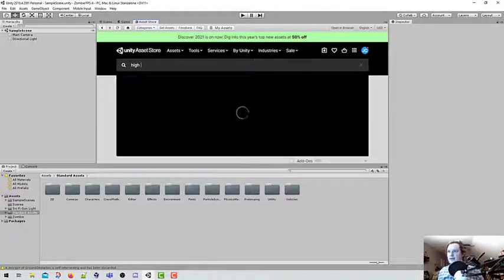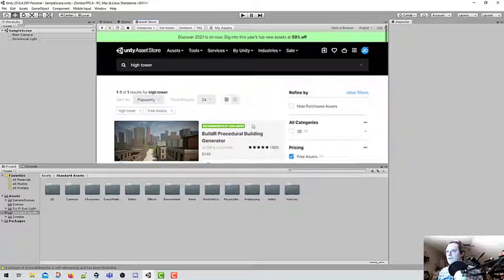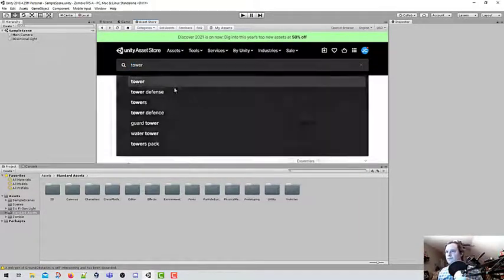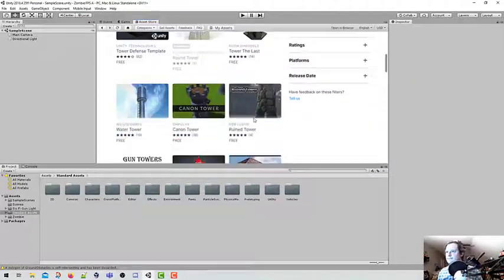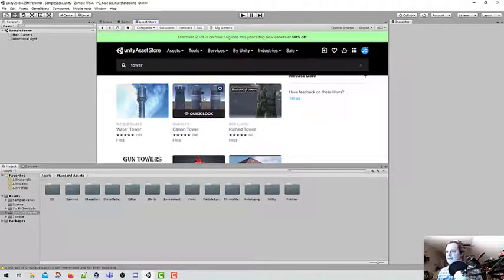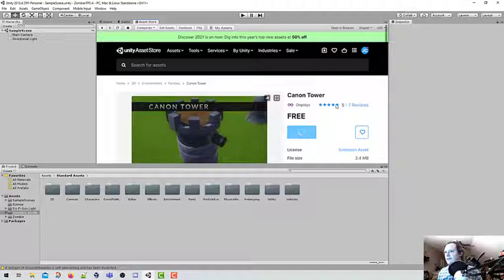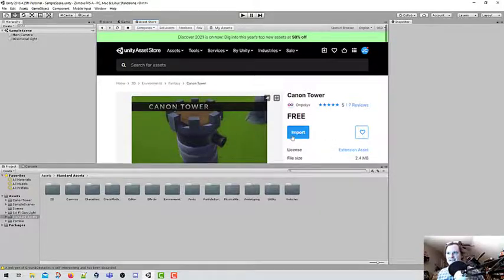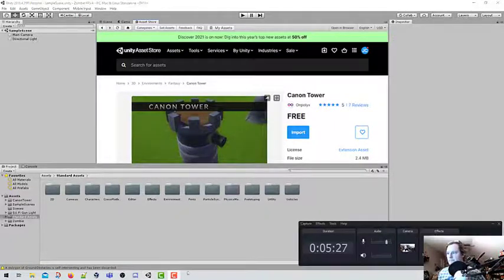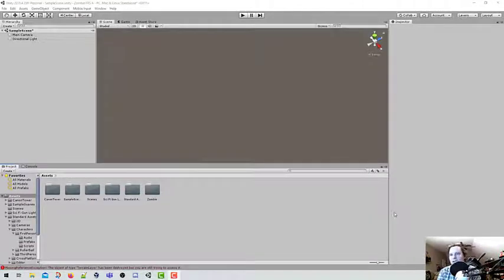The last one I want to pull in is Hightower. Hightower no longer appears in the Unity store, so we're going to pull one at random — we're going to get this cannon tower and download it. This is what we'll be protecting in our zombie first-person shooter game. Once you get those assets downloaded, we are done, though this may take a long time because everyone is going to be using the same internet connection at the same time. At this point, you should have four assets installed: the sci-fi gun, the standard asset package, the zombie, and a tower of some sort.